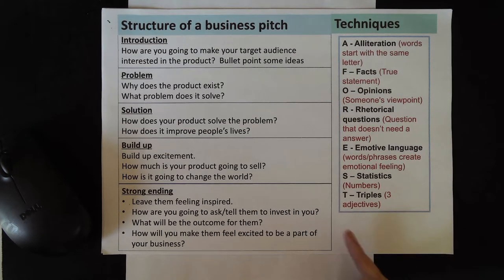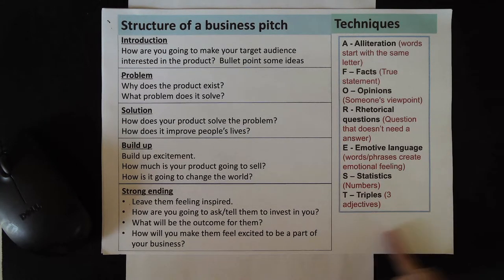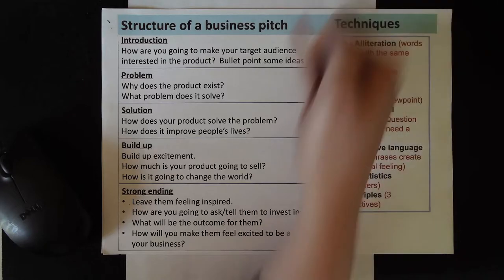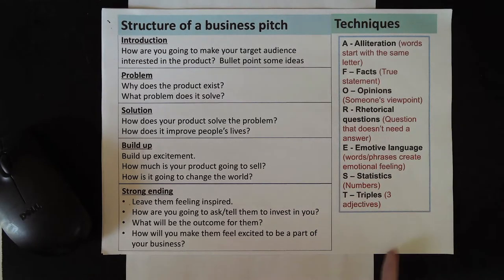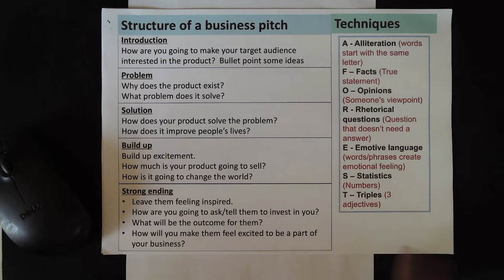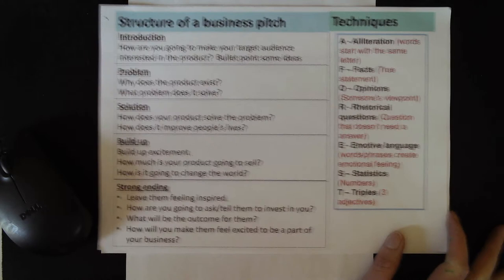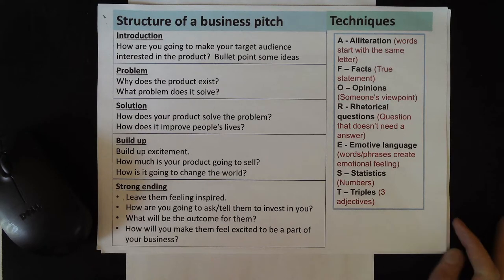Over the last few lessons we've been looking at a range of different language techniques which can help us to do this. And we should be really familiar with these by now.